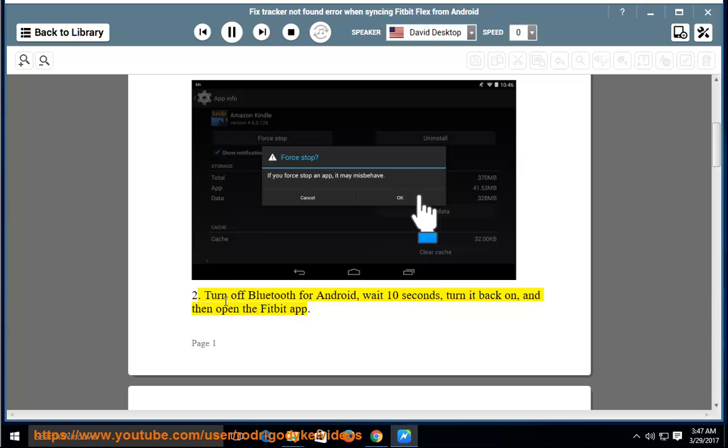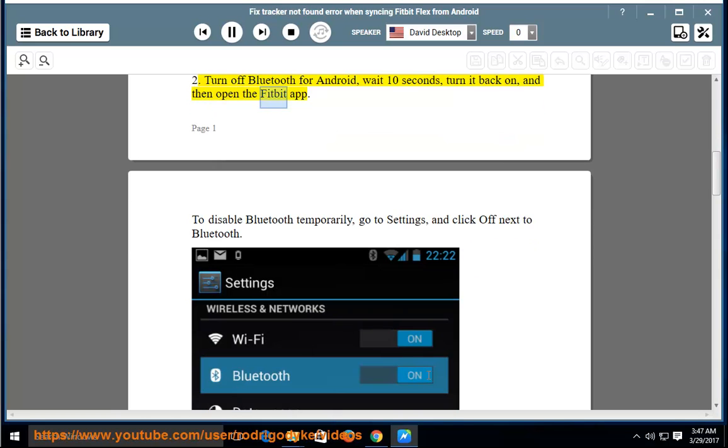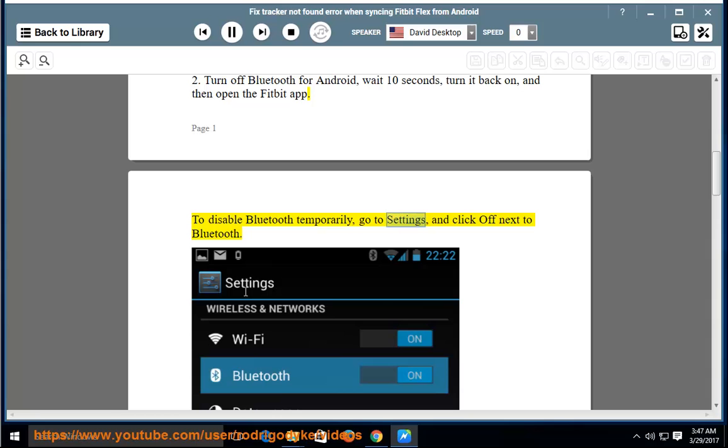Step 2: Turn off Bluetooth for Android, wait 10 seconds, turn it back on, and then open the Fitbit app. To disable Bluetooth temporarily, go to settings and click off next to Bluetooth.